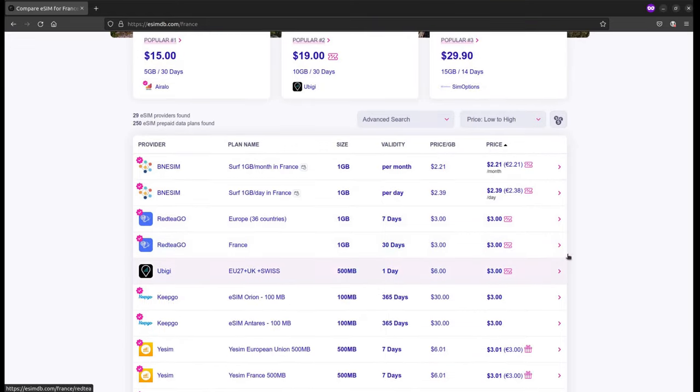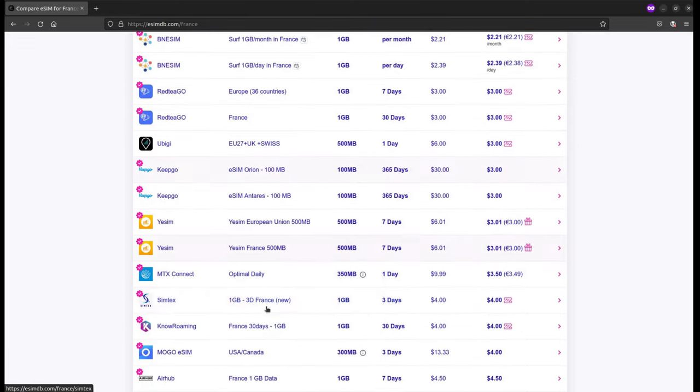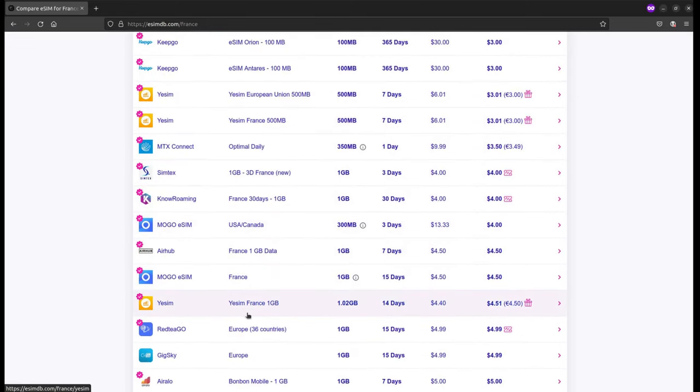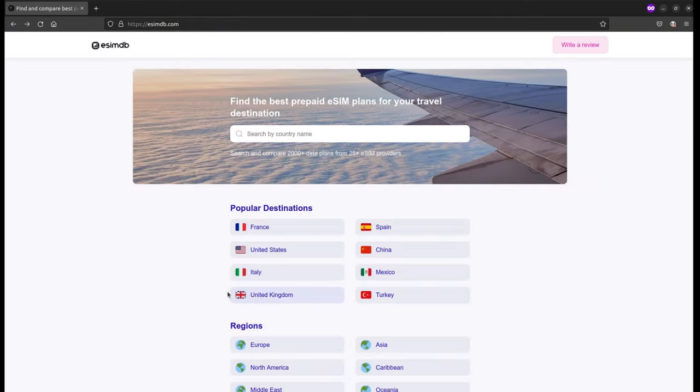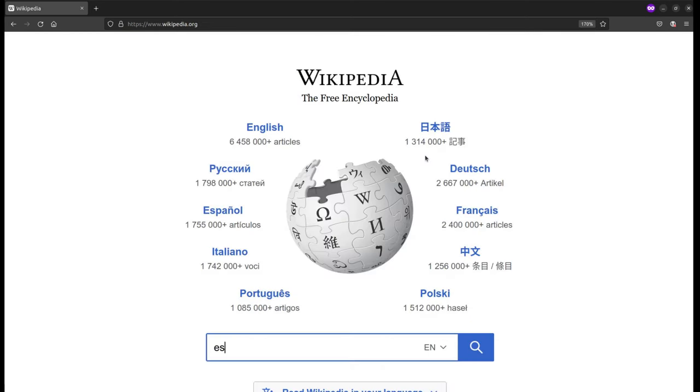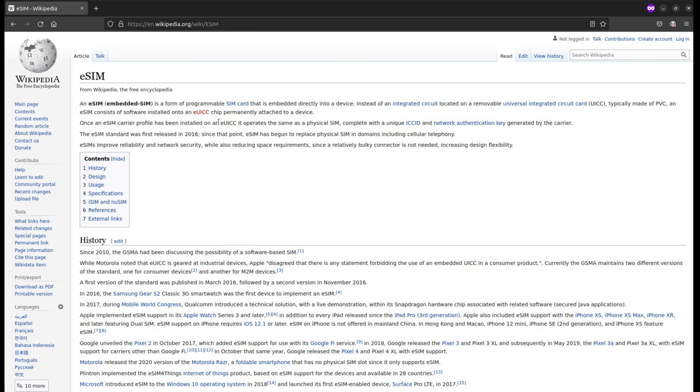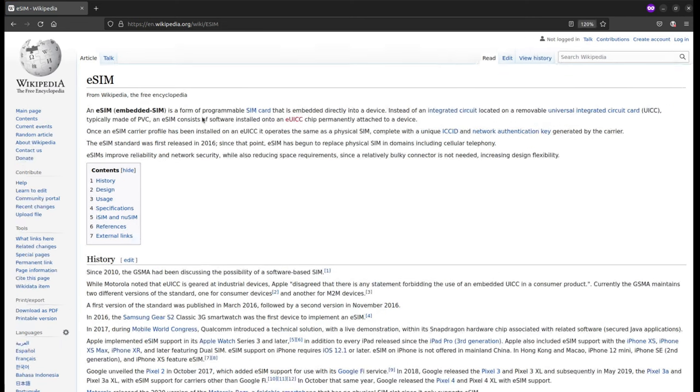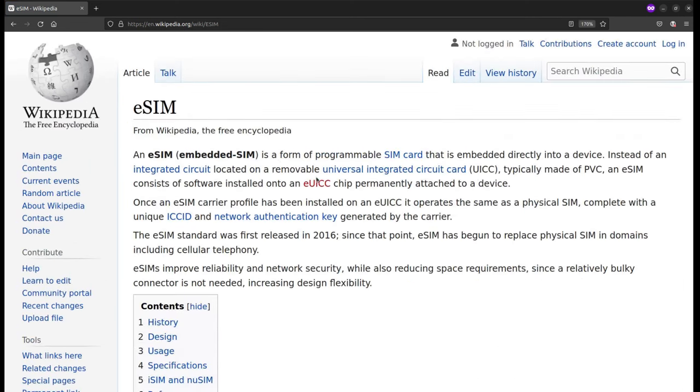I was under the impression that I could just install the app from an eSIM provider and that the app would install the eSIM, but it turns out that you actually need a piece of hardware in your phone called an EUICC chip. If your phone doesn't have one, you can't use eSIMs.